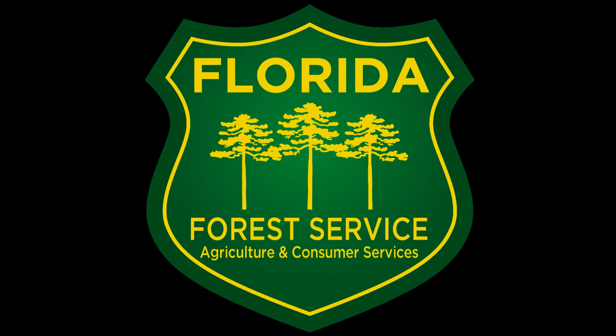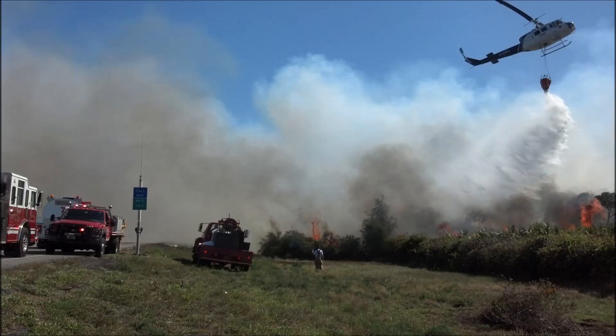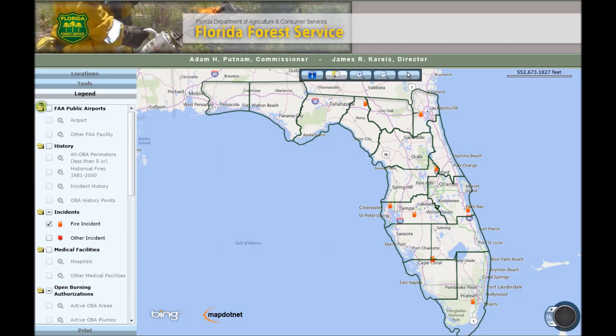In addition to preventing and suppressing wildfires, the Florida Forest Service provides burn authorizations and manages open burning across the state. This tutorial will help you navigate to the interactive wildfire and burn authorization map.